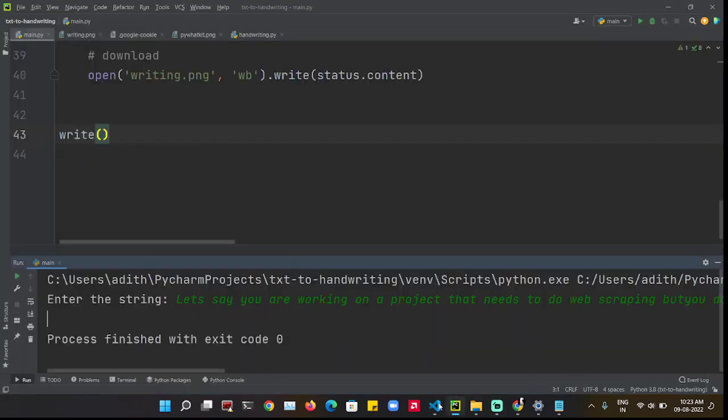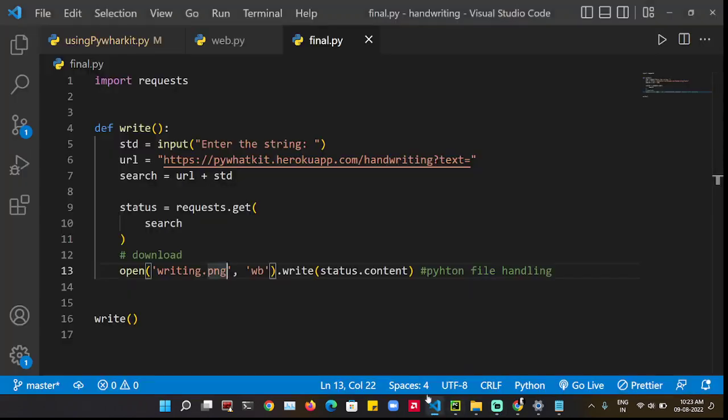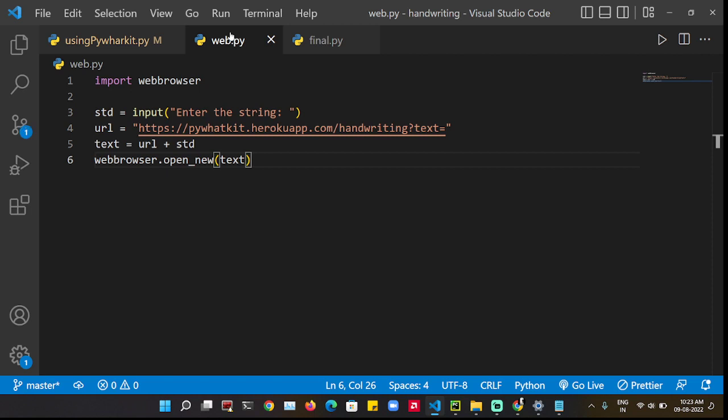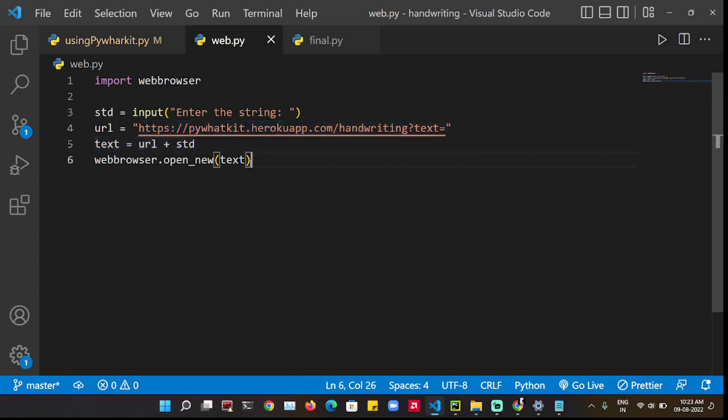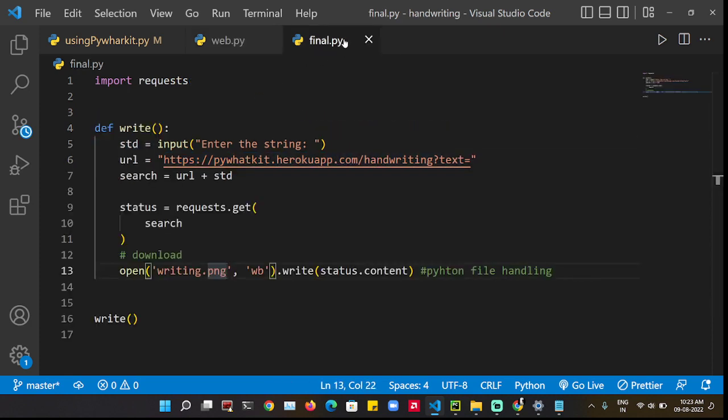This is the final part of the video. In the first part, I showed you how to import web browser and search this URL in the web and get the text. Now let's see how we can download it.